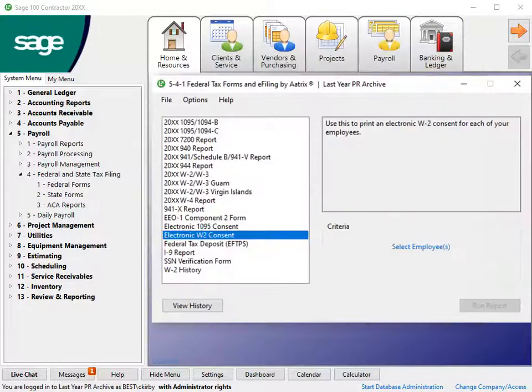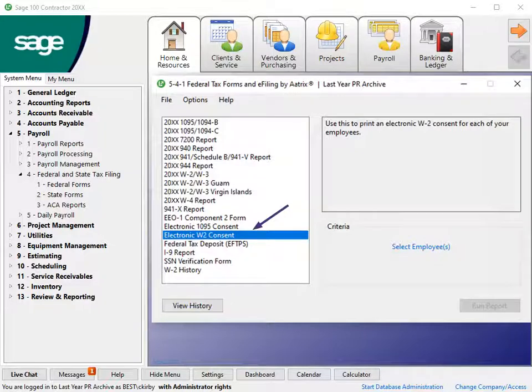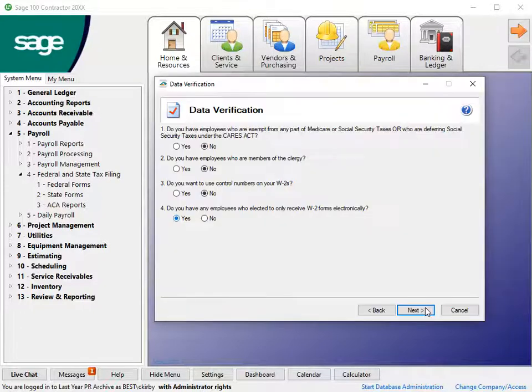Also, complete the electronic W-2 consent form for those employees in 541 Federal Tax Forms. Click Next.